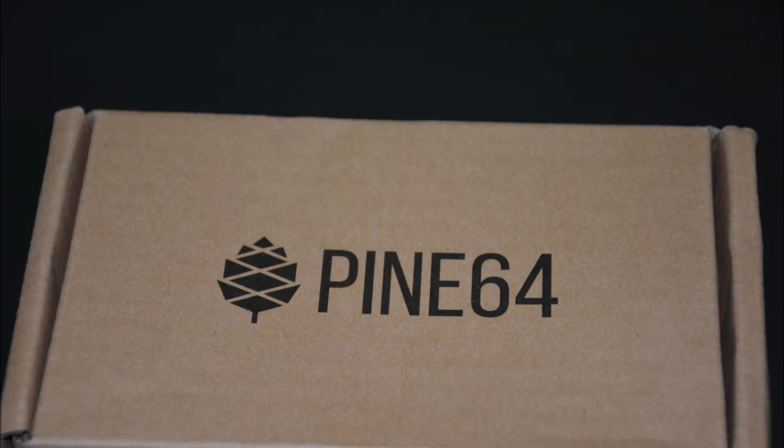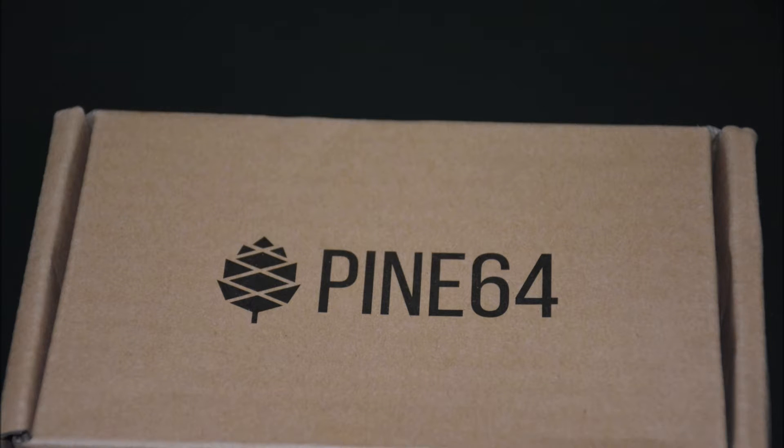Hey guys, today we're doing the unboxing and short overview of the Pine 64 single board computer. So let's get started.